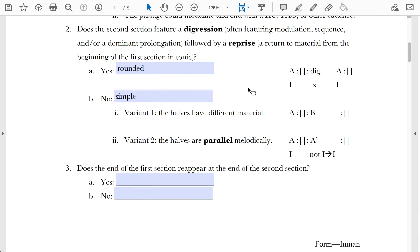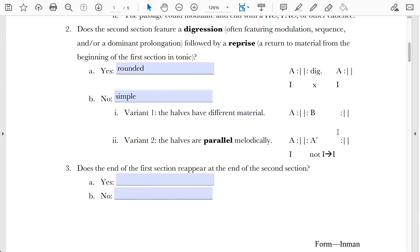There are two different variants of simple binaries. One is that the halves could have completely different material — most common in early Baroque music. The second variant: the first and second halves are more or less parallel melodically but not harmonically. The two halves could use the same thematic and motivic content, but the second half will have a different tonal design, either re-harmonizing with different chords or actually being in a different key at the beginning and then making its way back to tonic.